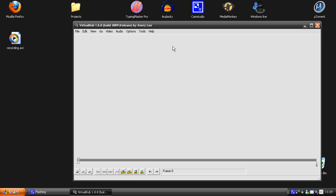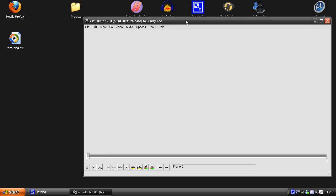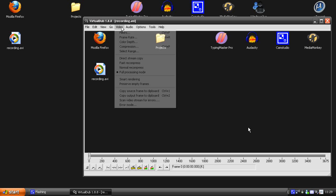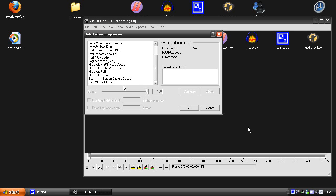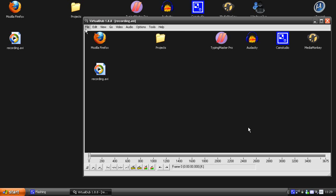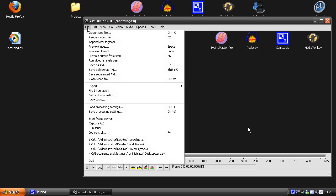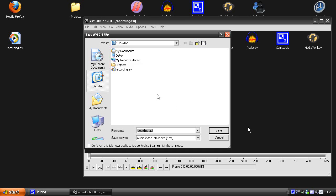I'm using the CamStudio lossless codec in CamStudio, and then I'm using the free program called VirtualDub. I drag my video file into VirtualDub, then I go to video compression and I'm using the XVID codec, not the DIVX codec, and I hit OK.